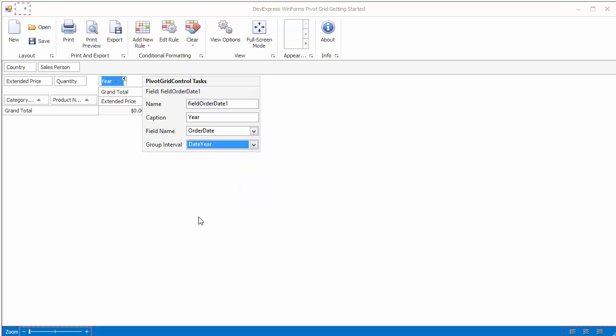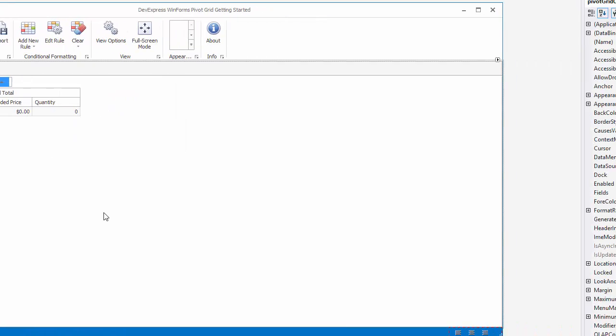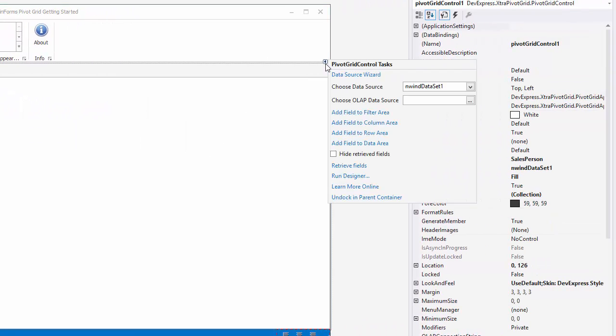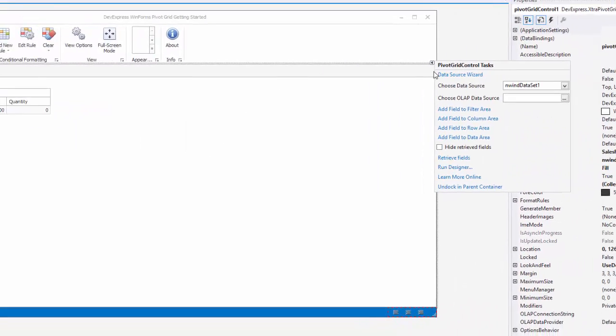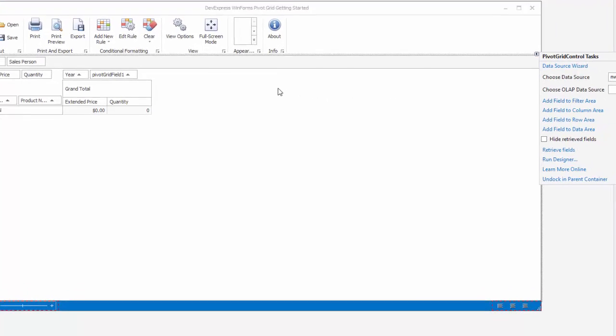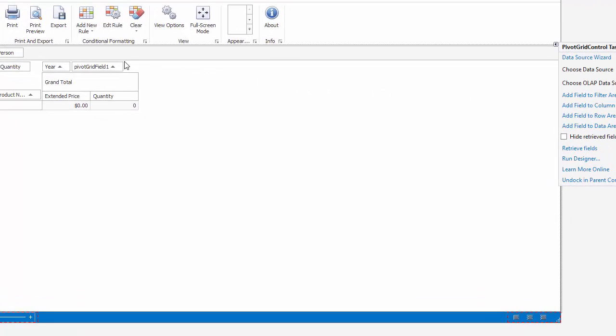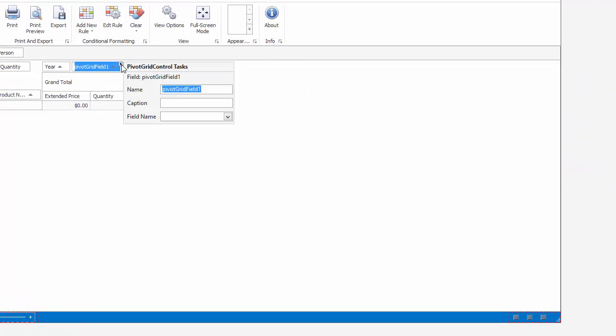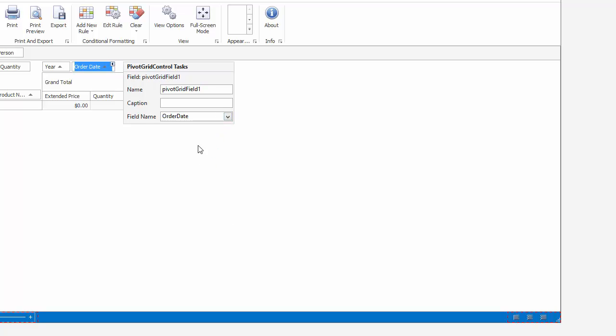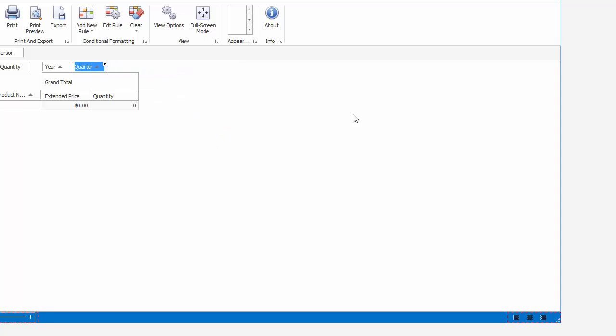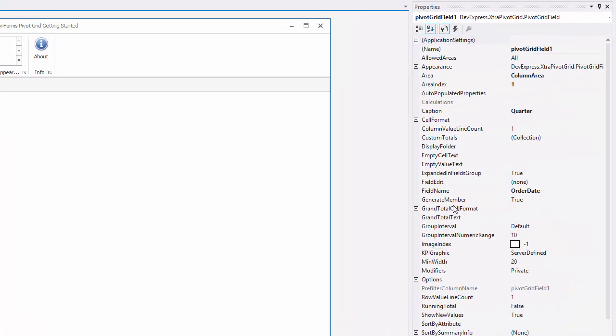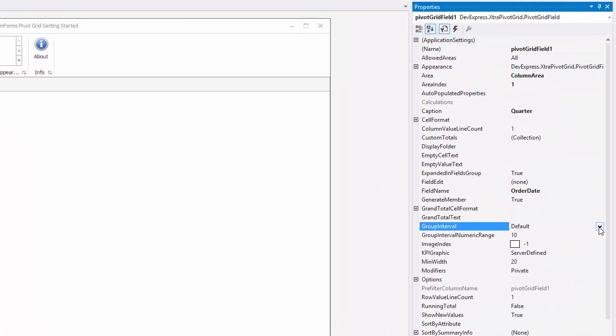Let's create one more date field. Click the pivot grid smart tag and add a field to the column area. Now, click the field smart tag and bind the field to the OrderDate column. Change the field's caption to Quarter. Go to the Properties window and set the GroupInterval property to DateQuarter.